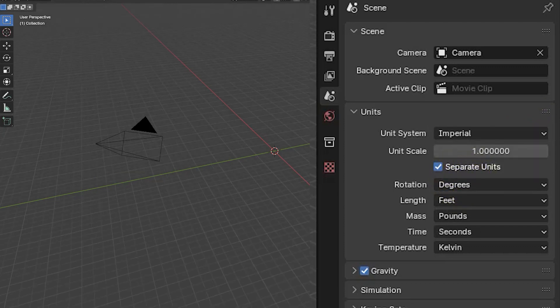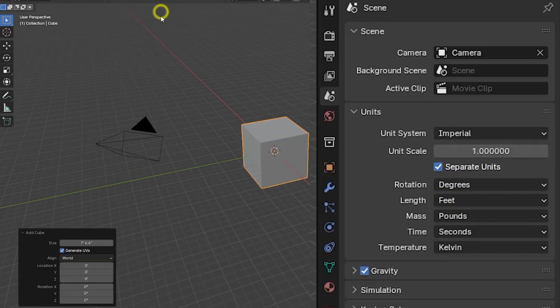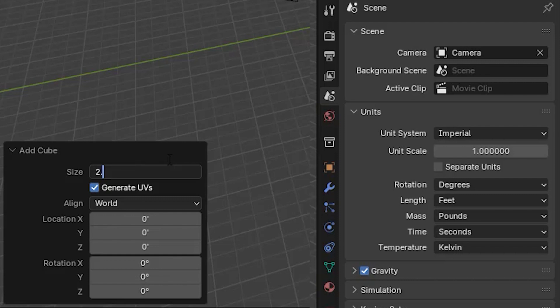Working in imperial feet, a 2.5 foot cube displays as 2 feet 6 inches.